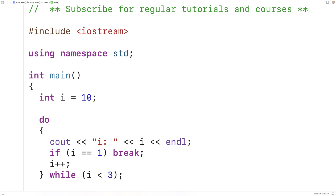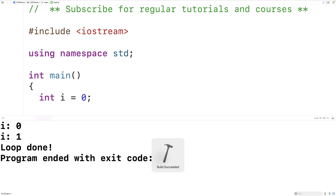Now we'll also switch back to initializing i with the value zero. That way the loop behavior we would normally expect is to have i go from zero to one to two before the loop stops when i reaches three. But having this condition — if i is equal to one, break — is going to alter that behavior. If we save, compile, and run the program, we'll get i is zero, i is one, and then loop done.